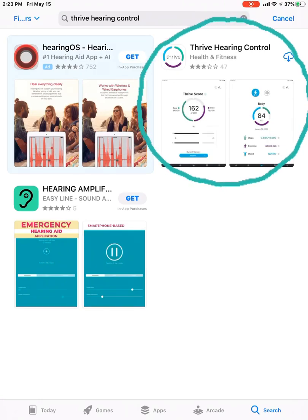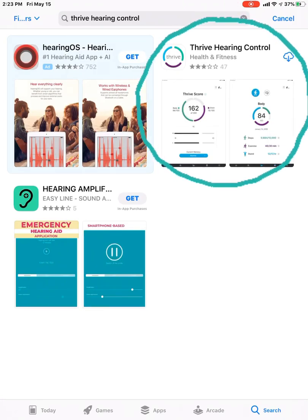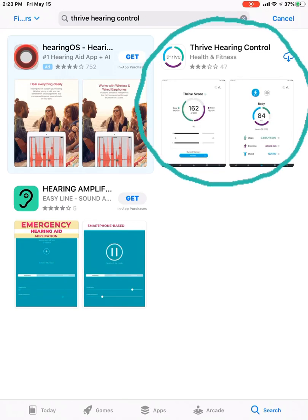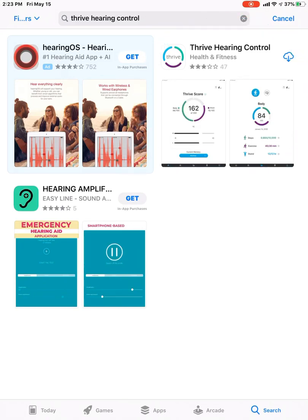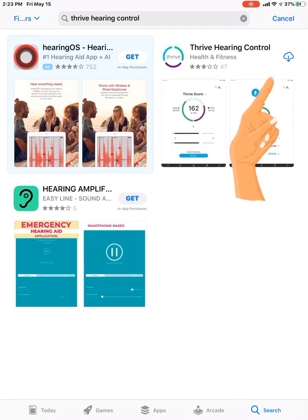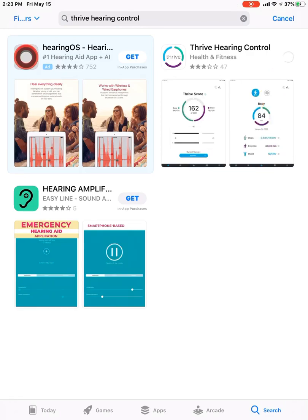And you'll see on the right hand side, it says Thrive hearing control. And I'm just going to tap that little cloud. And it's that little cloud right now because I've already downloaded this app and I'm re-downloading it. If you're brand new to this app, you'll see it may say get. So you will tap either the sign that says get or the little cloud if you've had the app before in the past.